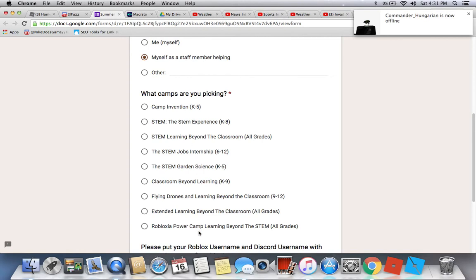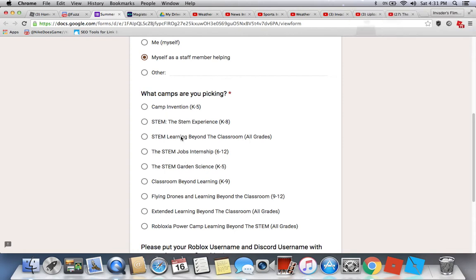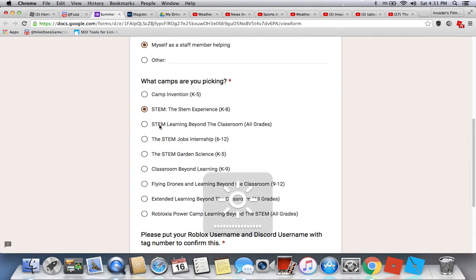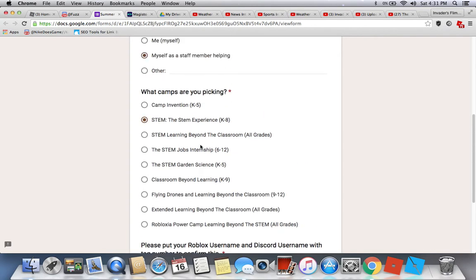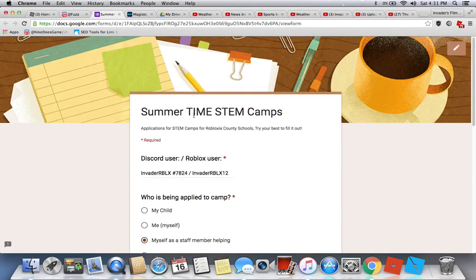I'll pick the STEM experience, or STEM learning beyond the classroom — but that will be in the next section. Please put your Roblox username and Discord username with tag numbers to confirm this section is correct and true.